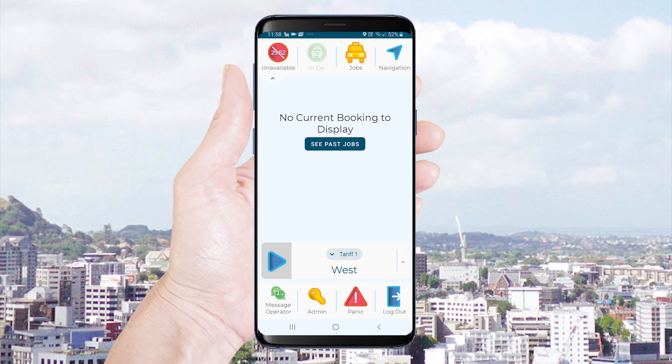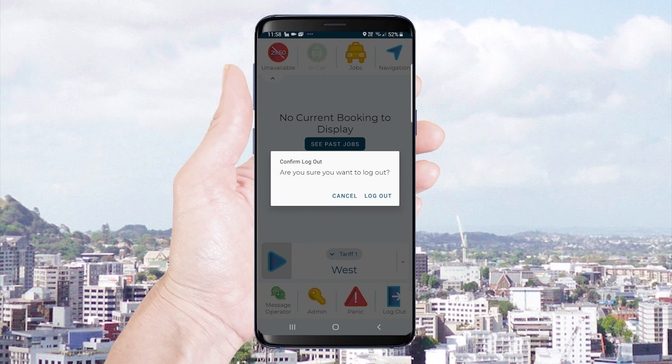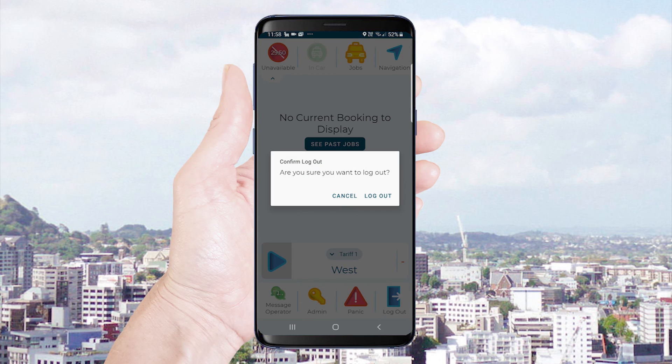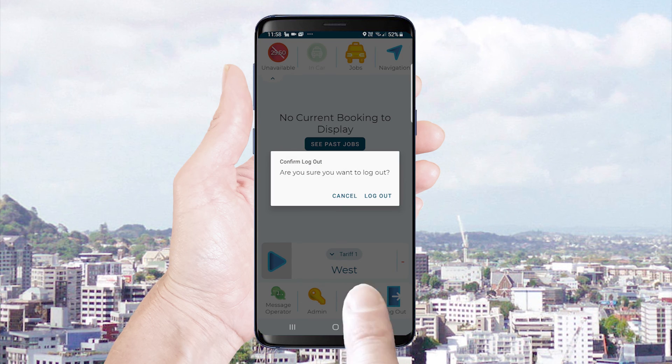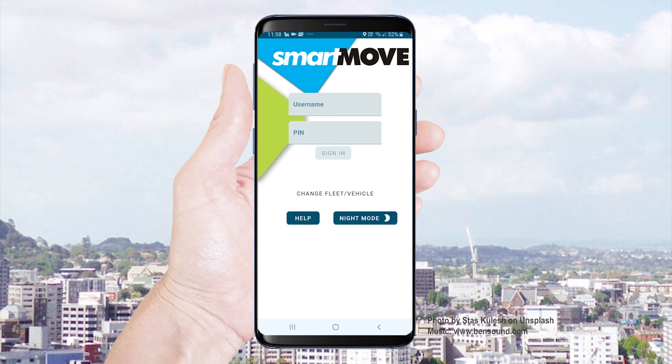To log out simply press the icon. You will then be asked to confirm this action. You will not receive any offers when logged out.